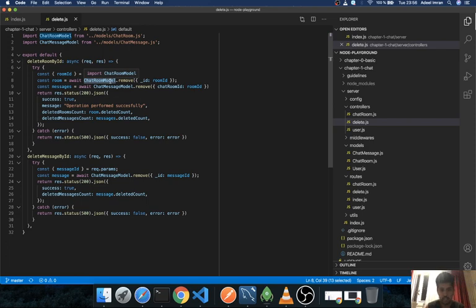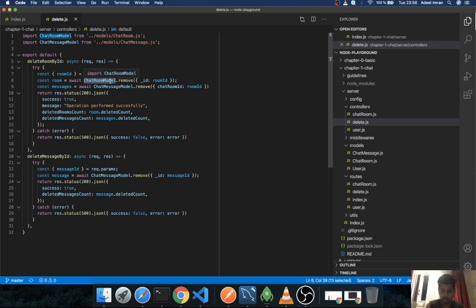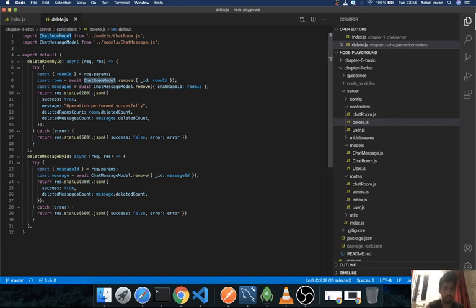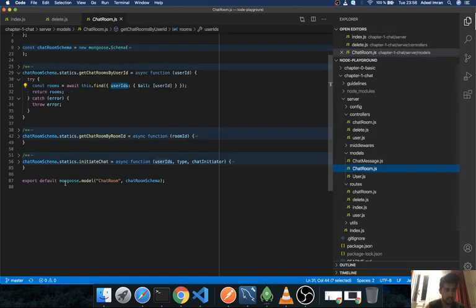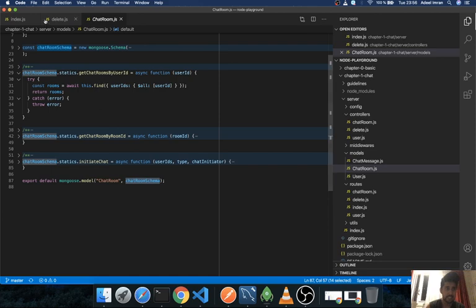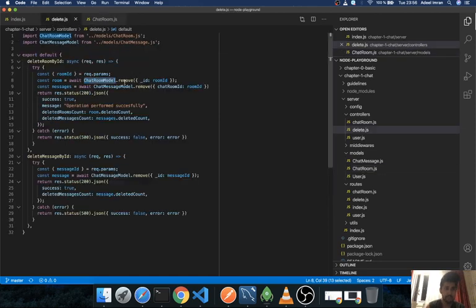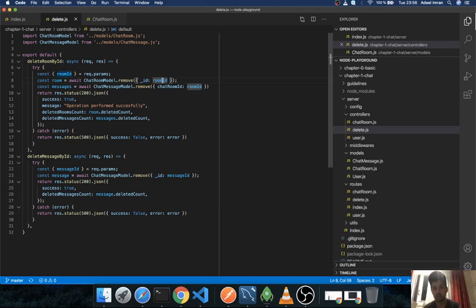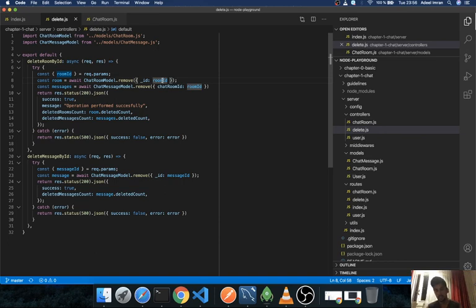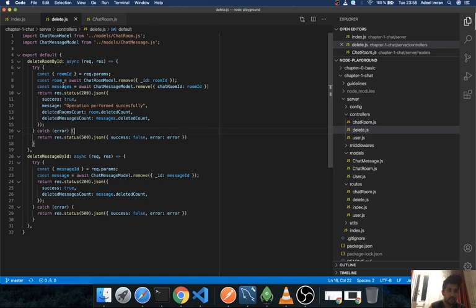Instead of creating a this.remove method in my set of static functions in these model files, I simply took the export default as is and appended this .remove and added this ID along with the room ID, just to teach you guys that we can write a query like this.